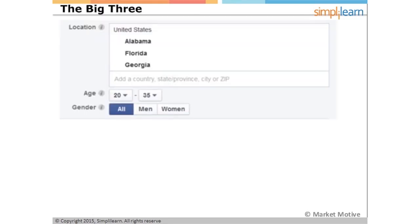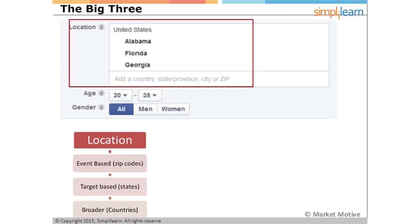The three biggest forms of targeting we're going to see in Facebook are location, age, and gender. Location might be a country, a state, or if you're doing a campaign for a brick-and-mortar store or an event taking place in a physical location, you can go right down to the zip codes. This is a really effective way to laser target your messaging to the people that are in that specific area.